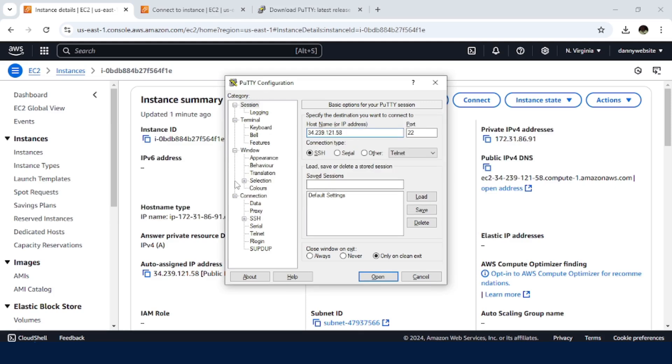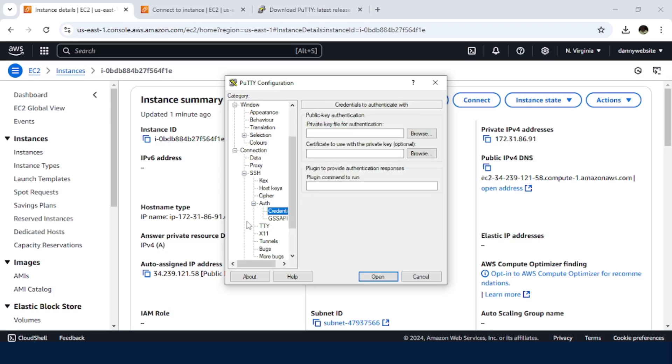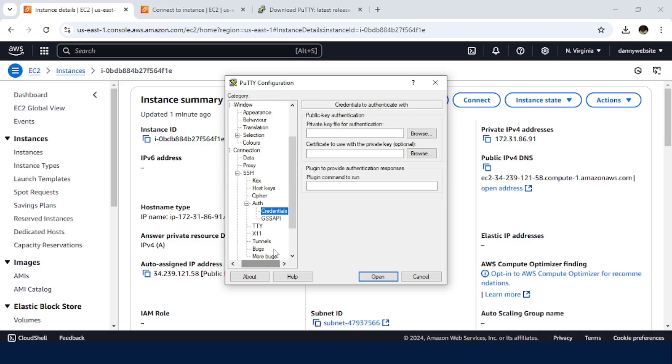We need to work with Connection, SSH. Then click on Expand Auth. Then we have Credentials.